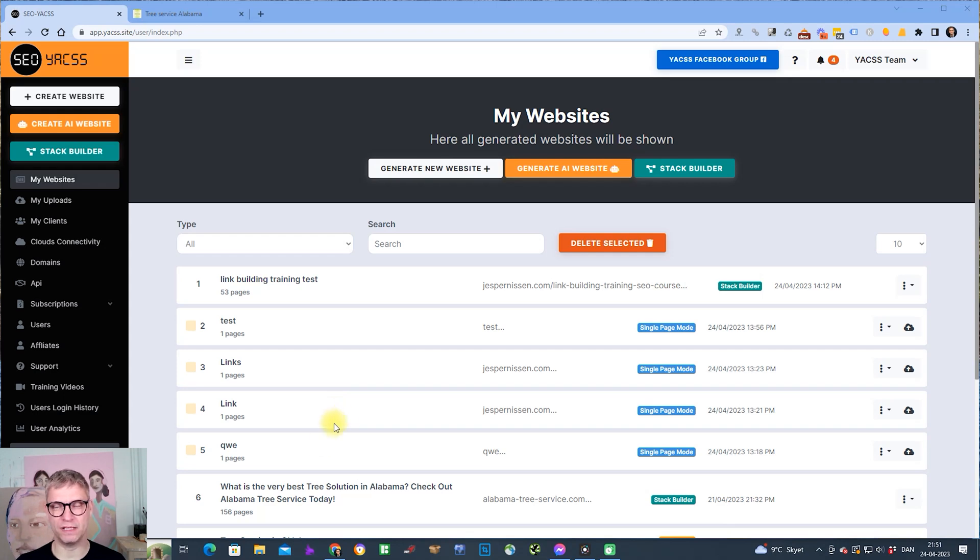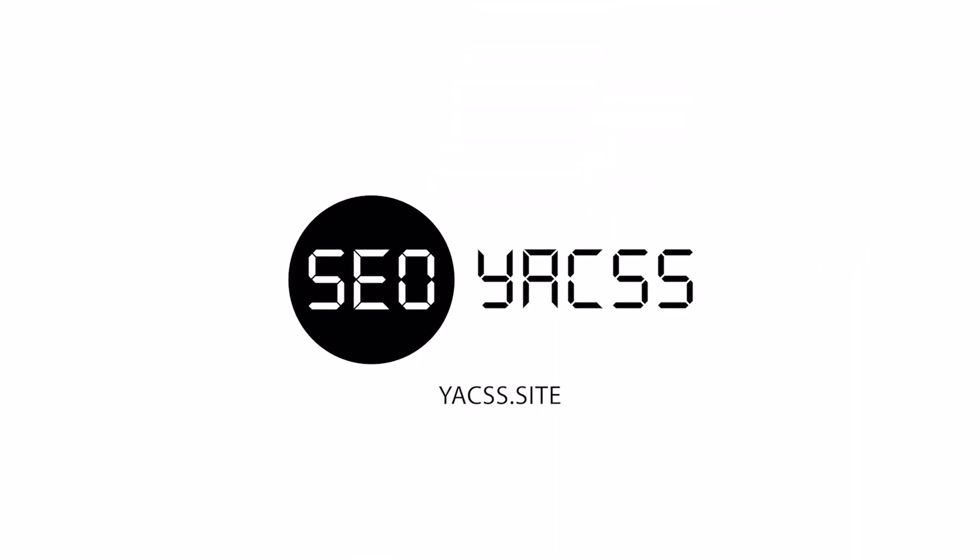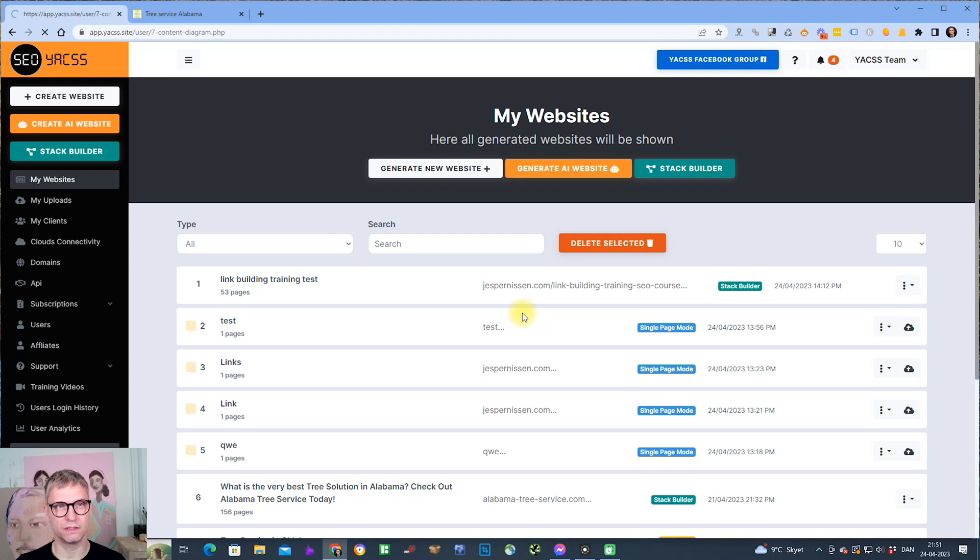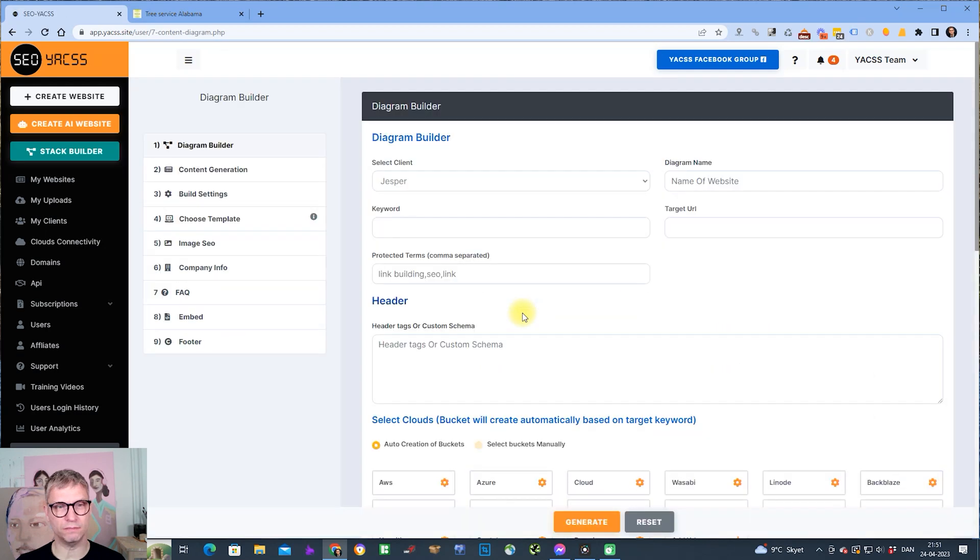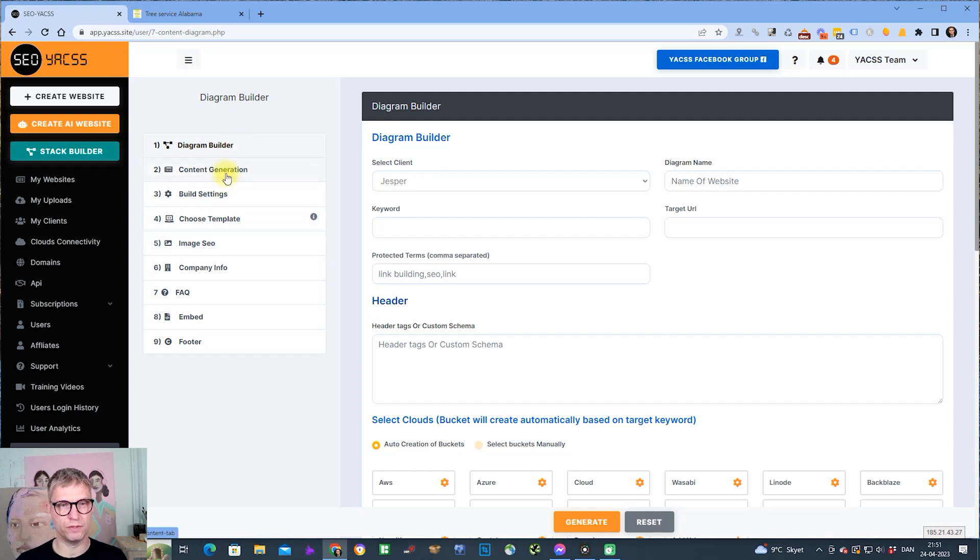Hello guys, in this video I will show you how to use the Stack Builder. First of all, you navigate to the Stack Builder by clicking this button here, and you can see in the left menu here that you have nine steps available.